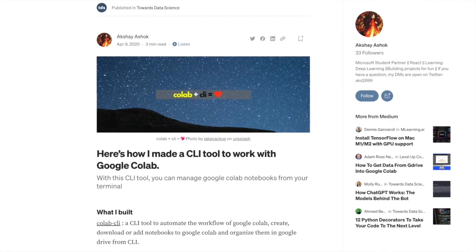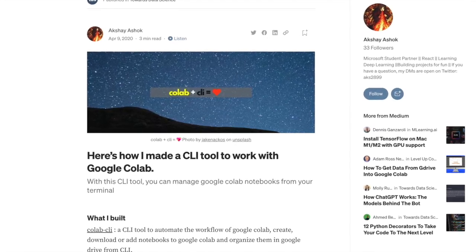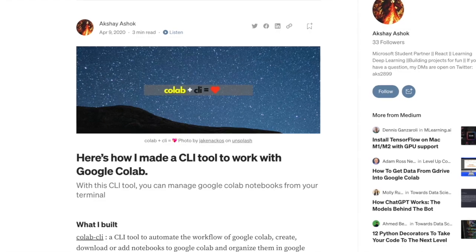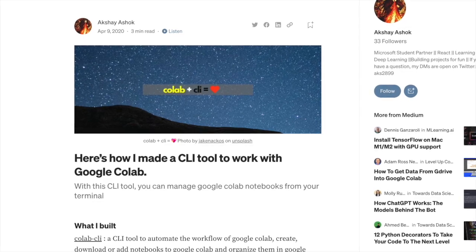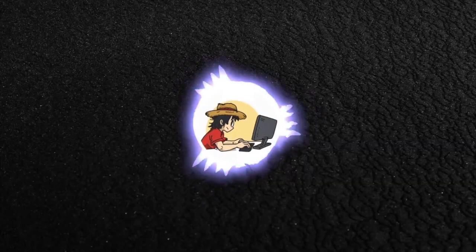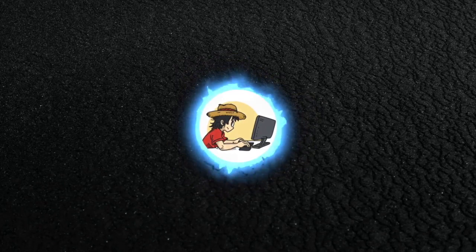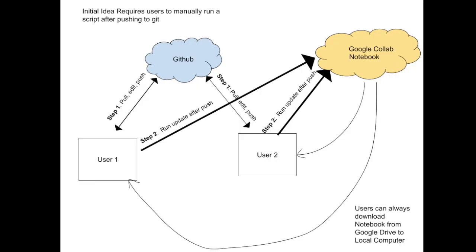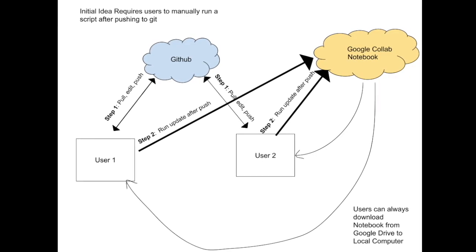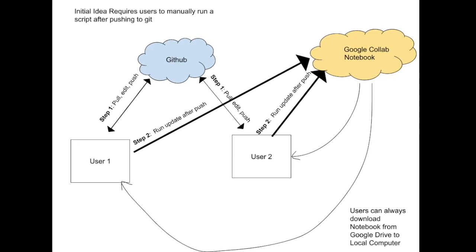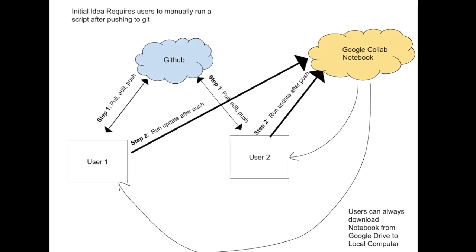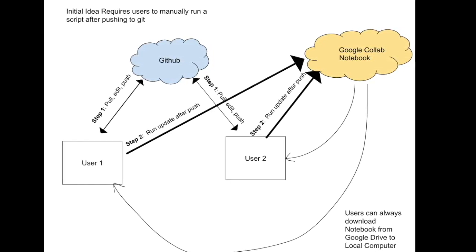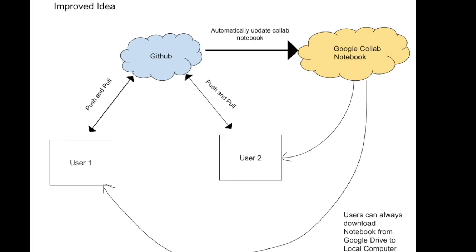So I decided to code up a little solution that can automate this process. Also, quick fun fact, after I finished working on this script, I found a Medium article that describes a very similar project about a Colab command line tool. Of course, I'll link both this article and the author's code in the description. Anyways, my initial thought was to build a solution that is similar to that command line tool. However, uploading or updating would be an issue in this case, as once users push to GitHub, they would also need to remember to run a script to upload their changes to Colab, which can get messy for the user.